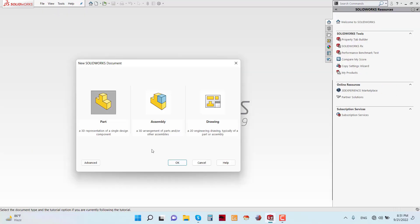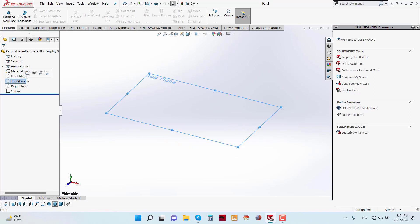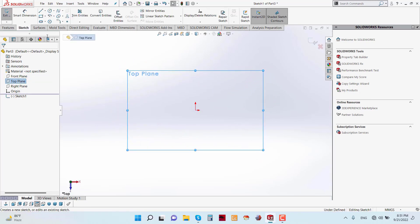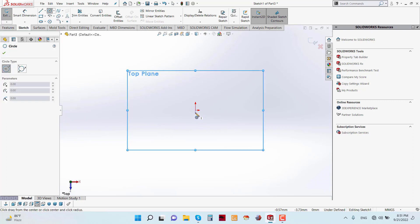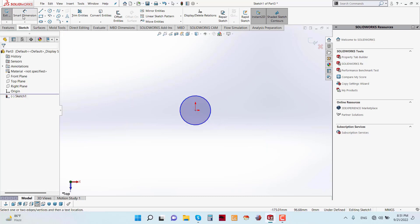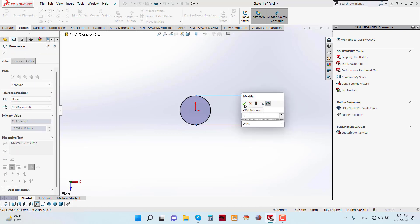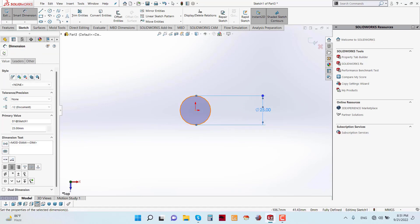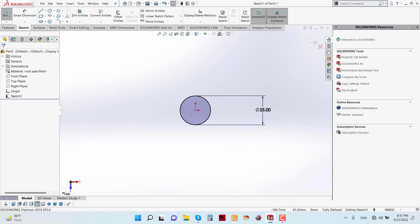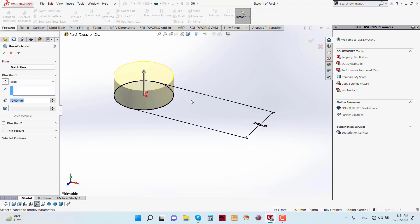First go to File and Part. Select a plane — I am selecting the Top Plane and Sketch. Sketch a circle at the midpoint of the coordinate system. Give the dimension of the circle as 25 mm. Now go to Features and apply the Extruded Boss/Base feature with a parameter of 20 mm.